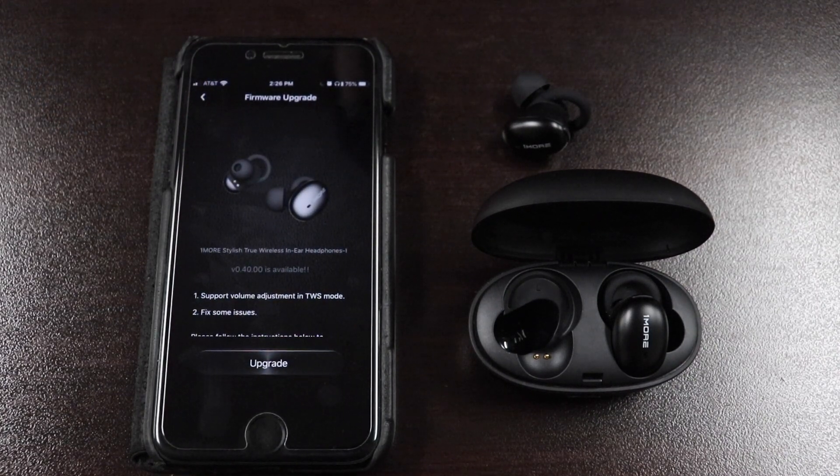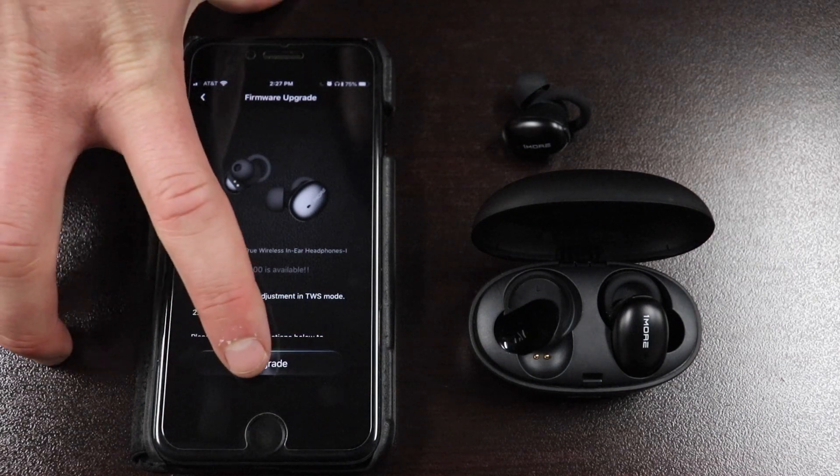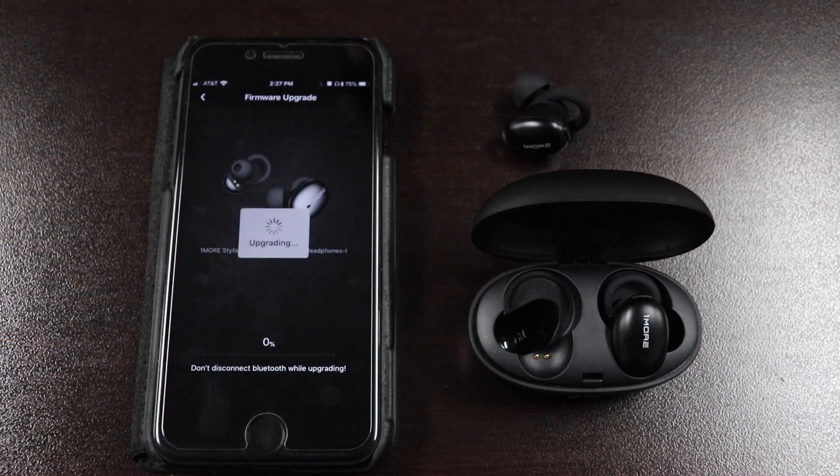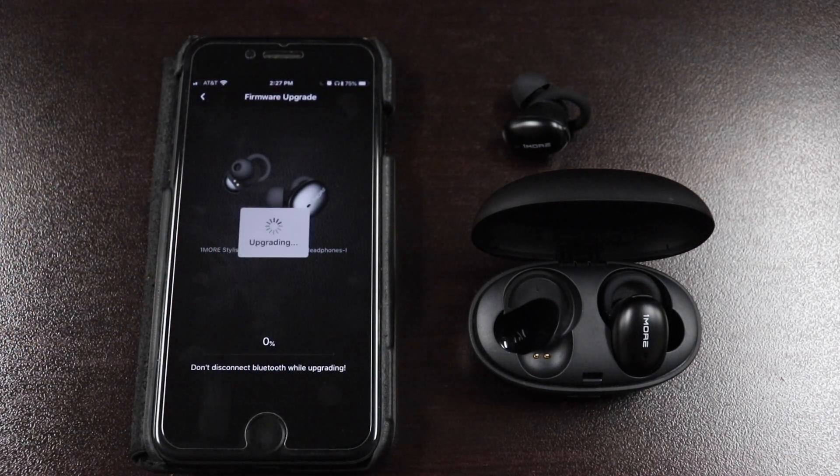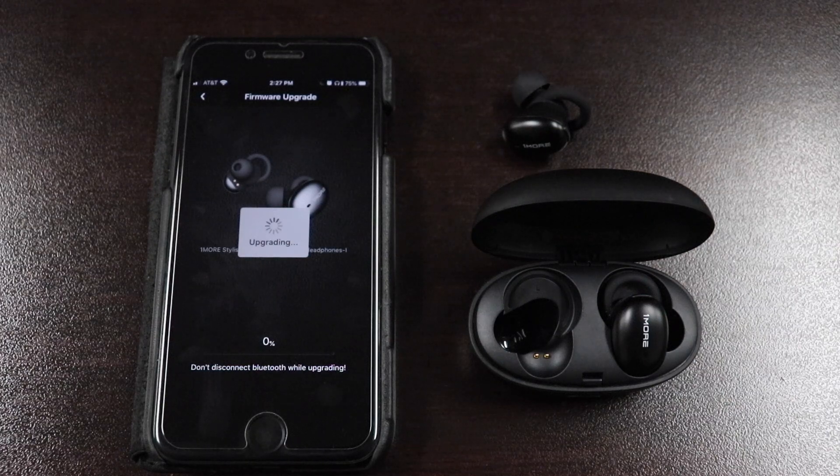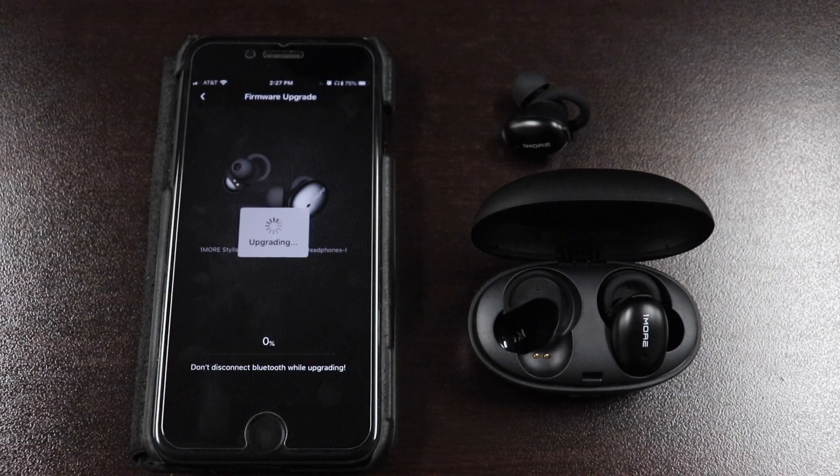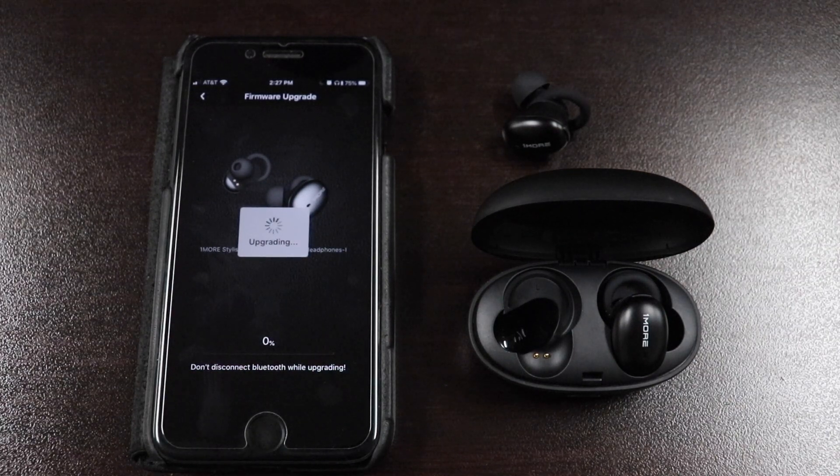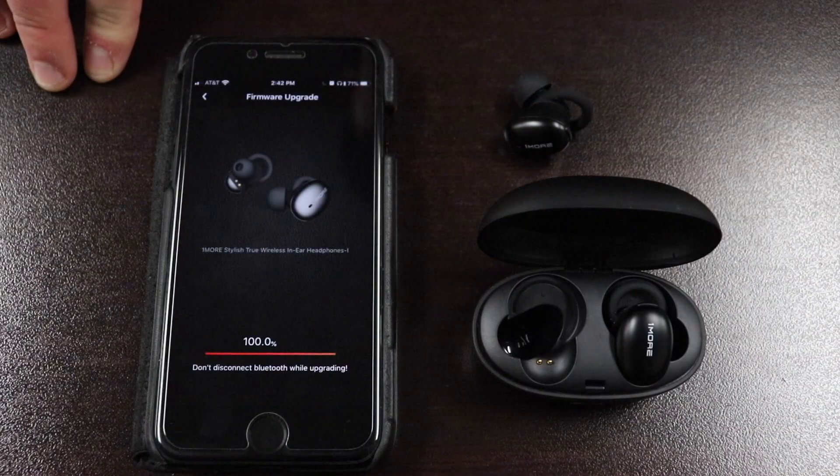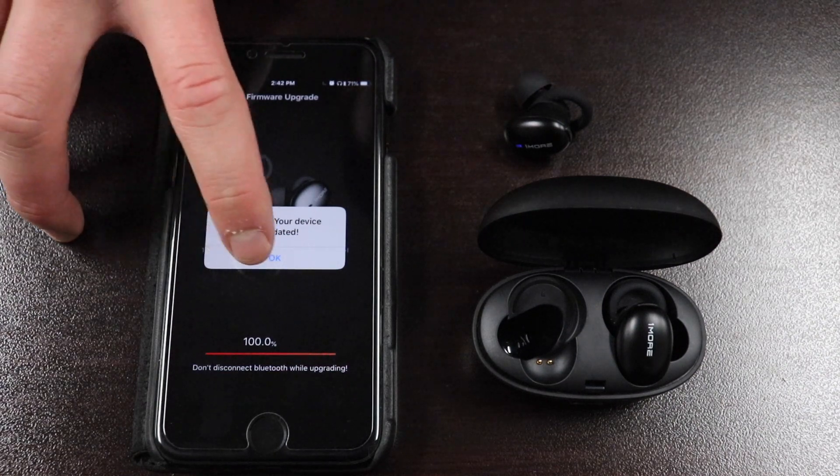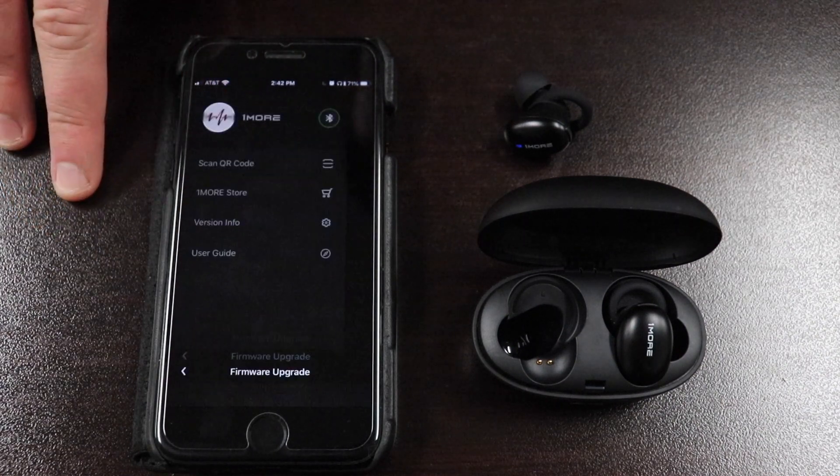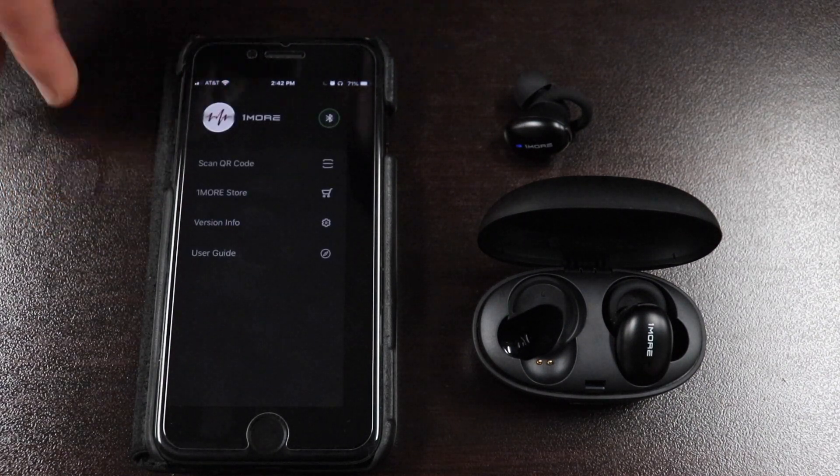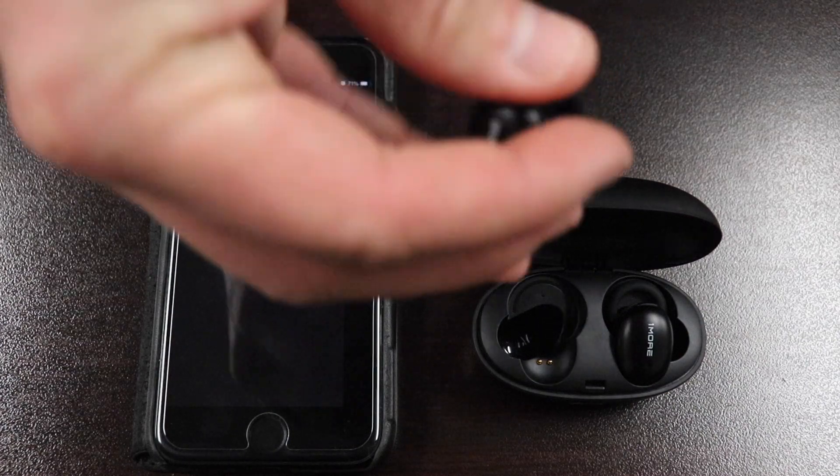Click Upgrade to start the firmware upgrade process for Earbud A. Now that Earbud A has been successfully upgraded, put Earbud A back into the charging case and repeat the same process with Earbud B.